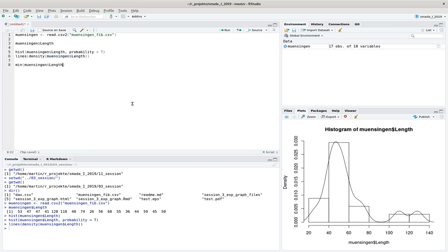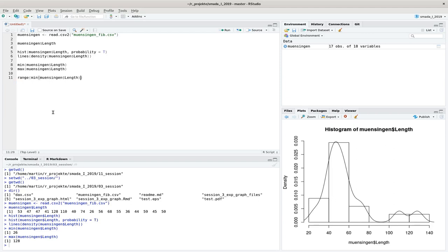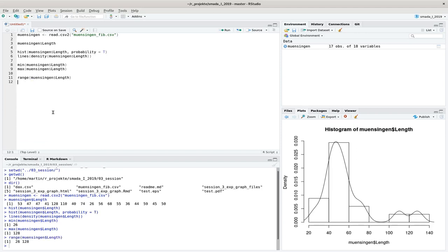Putting the variable and the specific column into `min` gives us a minimum value of 26. Similarly, the `max` command gives us a maximum value of 128. You can also get both at the same time with the `range` command, returning 26 as the minimum and 128 as the maximum value. Of course, this very much depends on the extreme values.